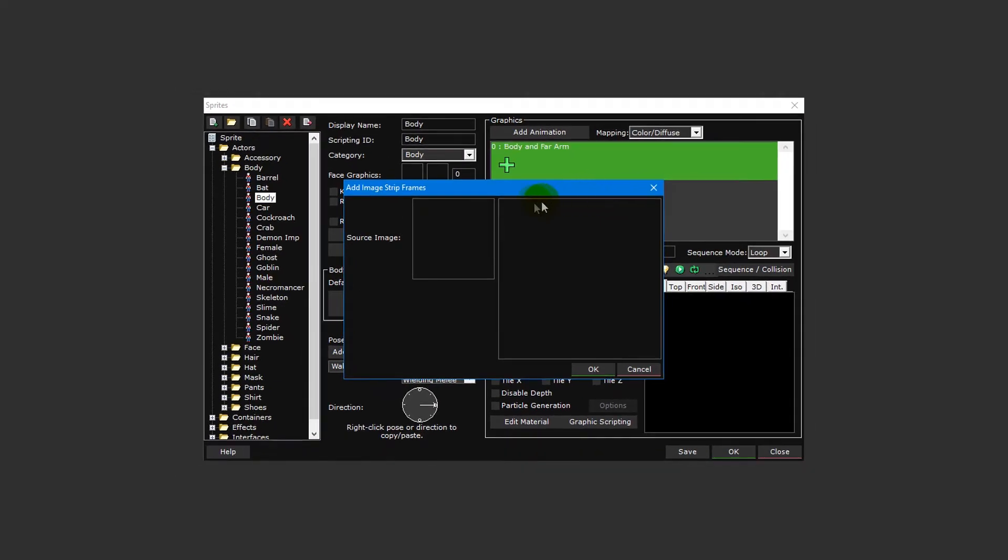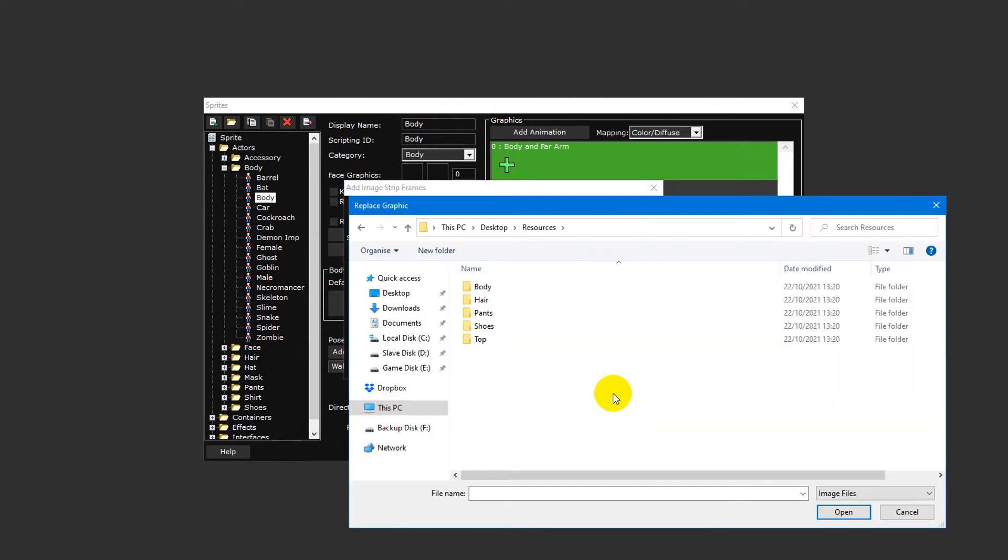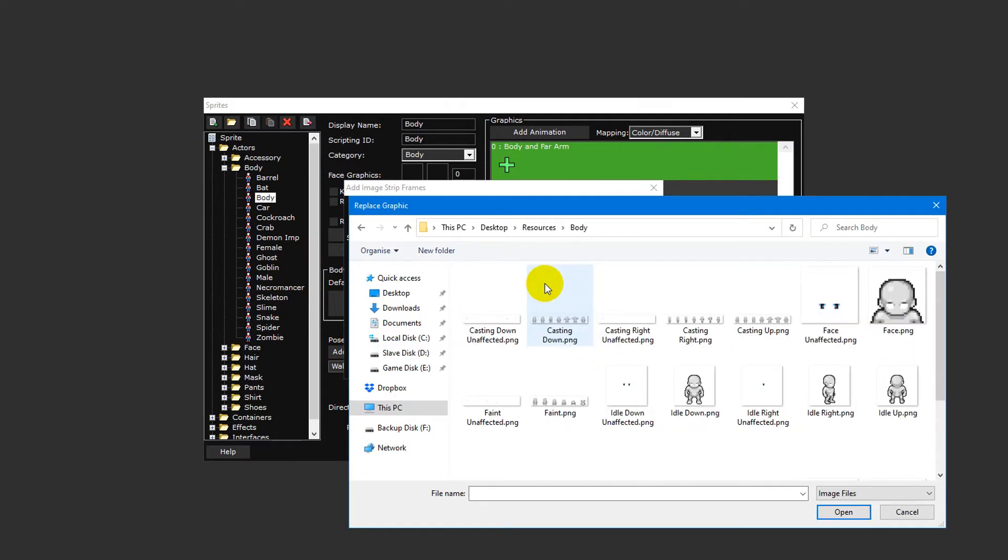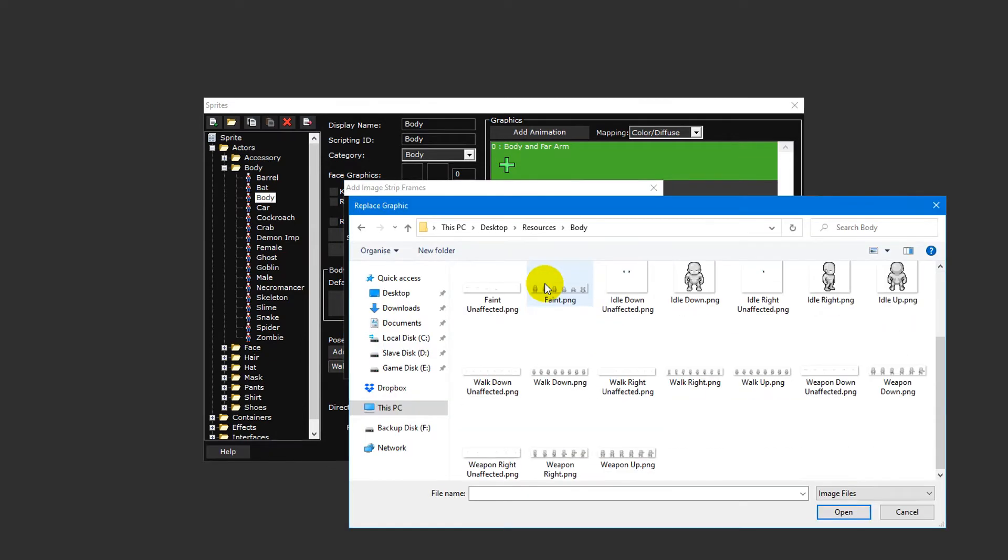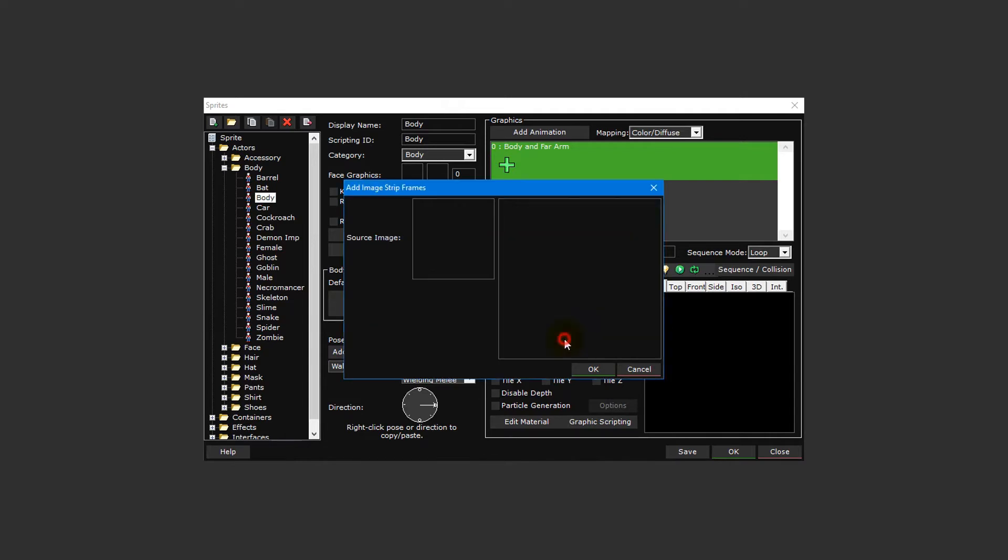Click inside the source image box to the left of add image strip frames window and select insert from the drop down menu. Then double click walk right dot png from inside the body folder. If you receive a warning about the graphic not being a multiple of two, simply click yes.